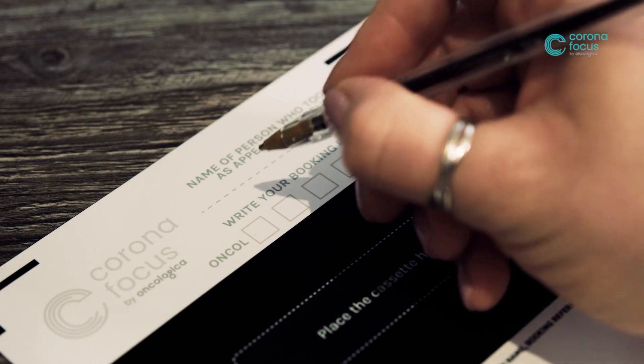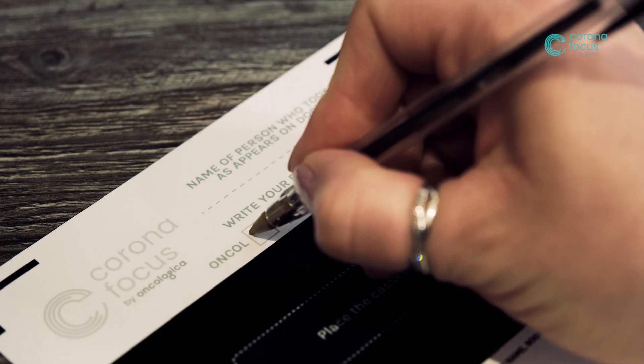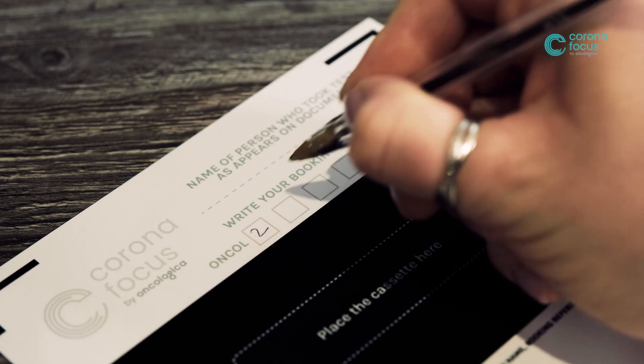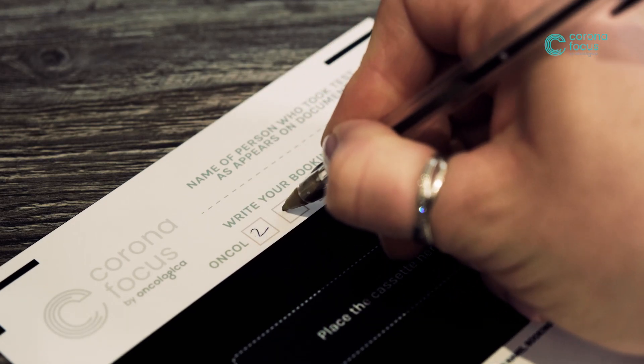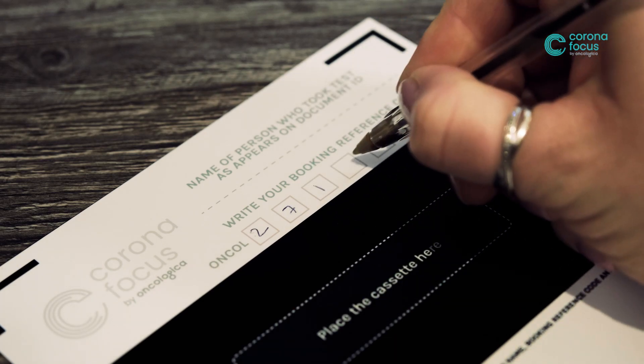Write your unique on-call order number and the name of the person being tested as it appears on the document ID on the results image upload leaflet.